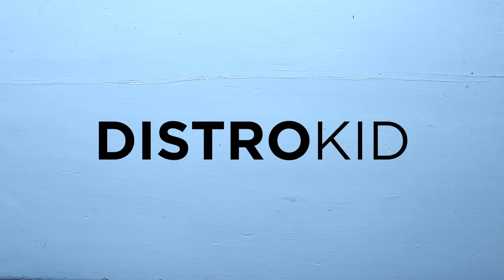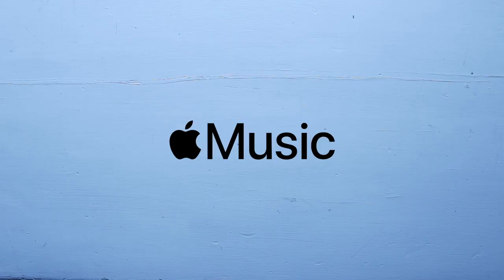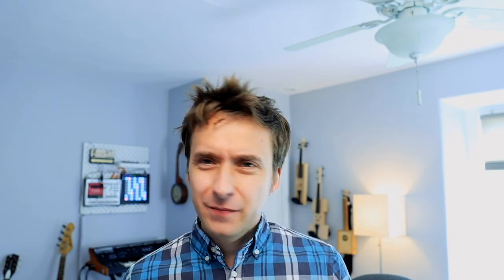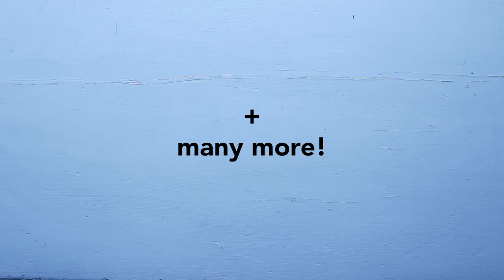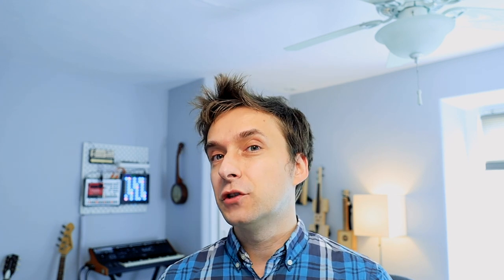But before we do, I wanted to talk a little bit about this week's sponsor, DistroKid. As we all know, DistroKid is an easy way to upload your music to various streaming platforms, Spotify, Apple Music, Tidal, and there are like 27 other ones I can't remember right now. Anyway, in addition to the regular stuff that you'd expect from a distributor like this, DistroKid has a bunch of great extra features.